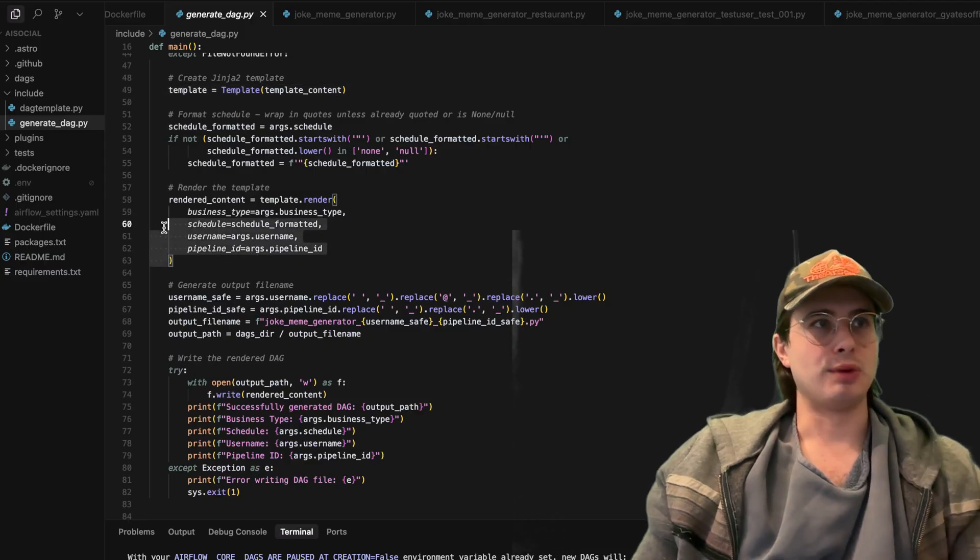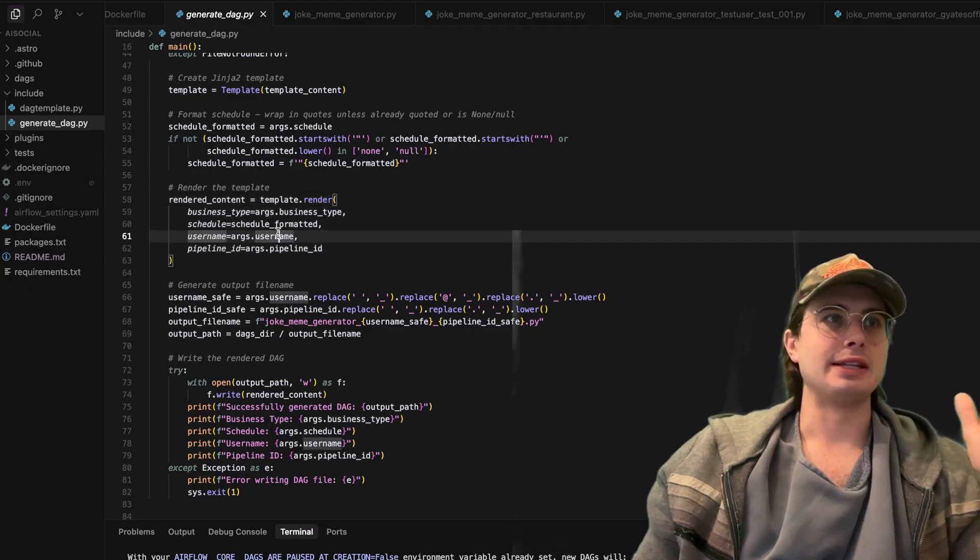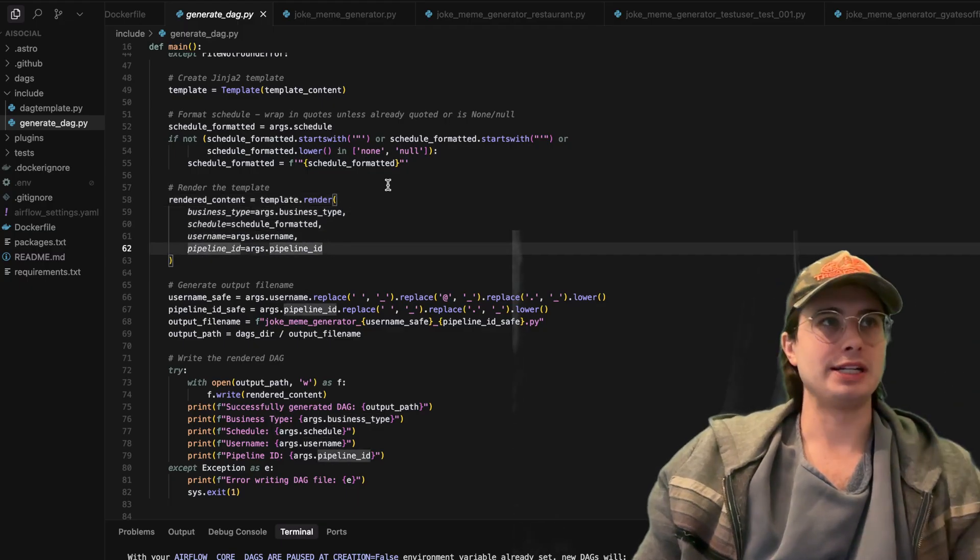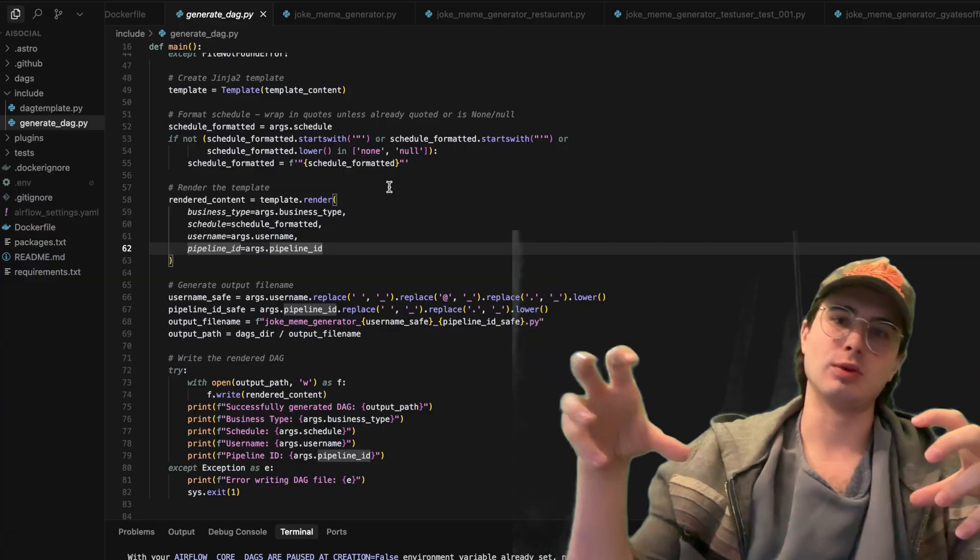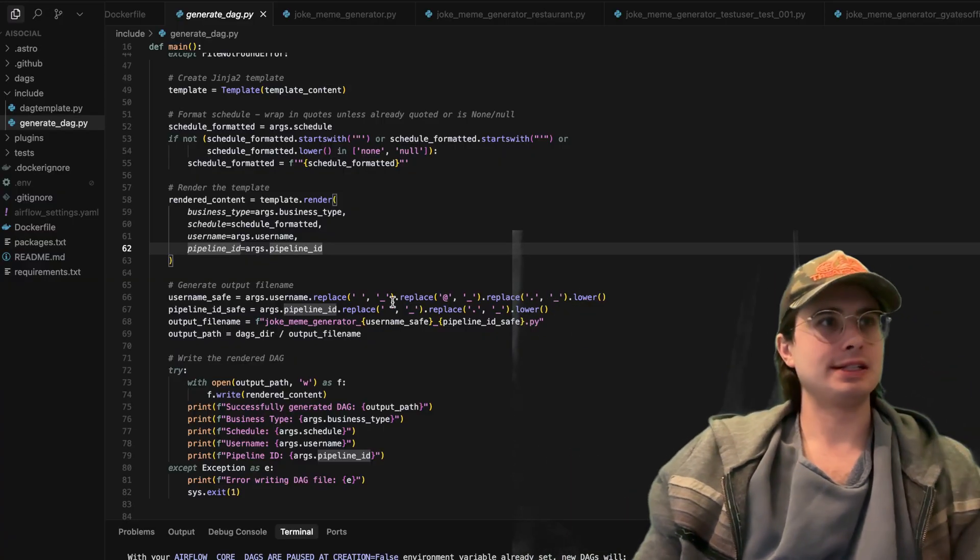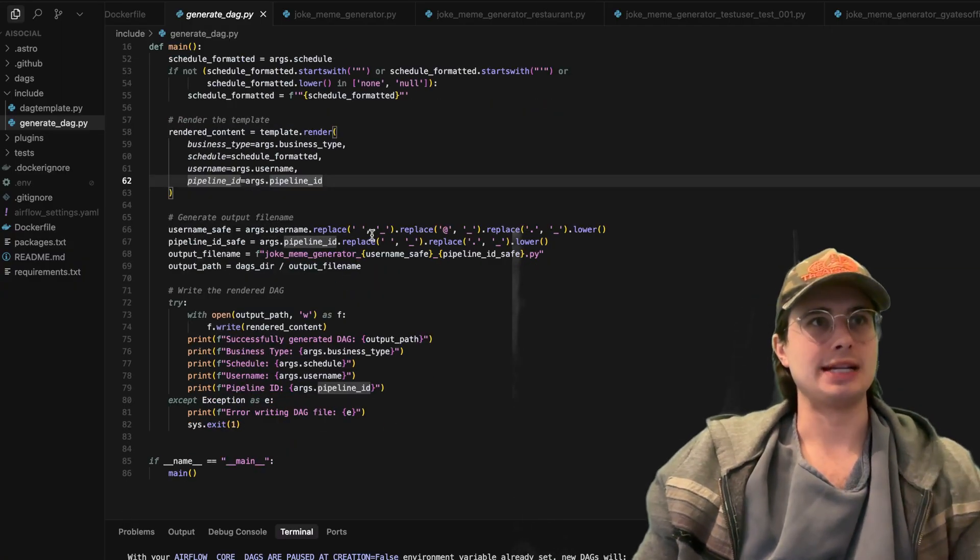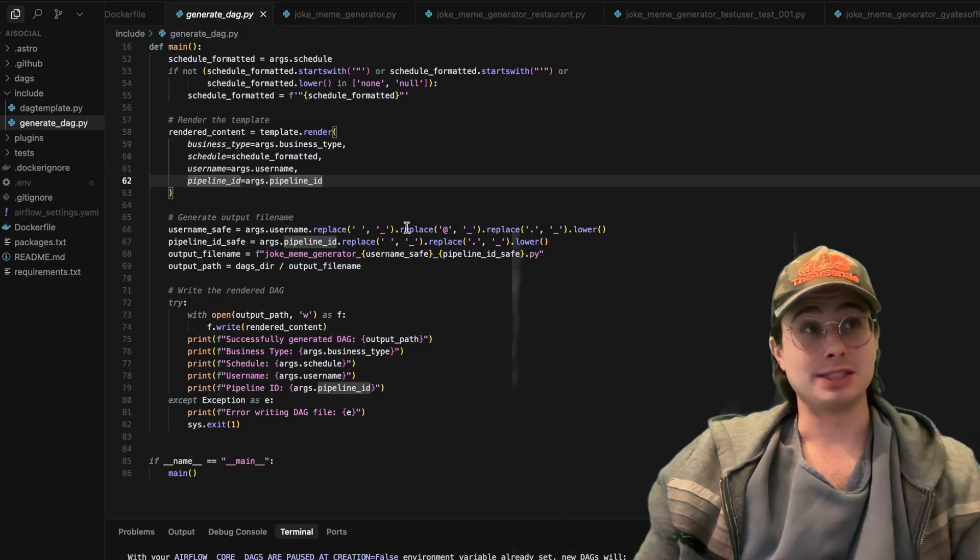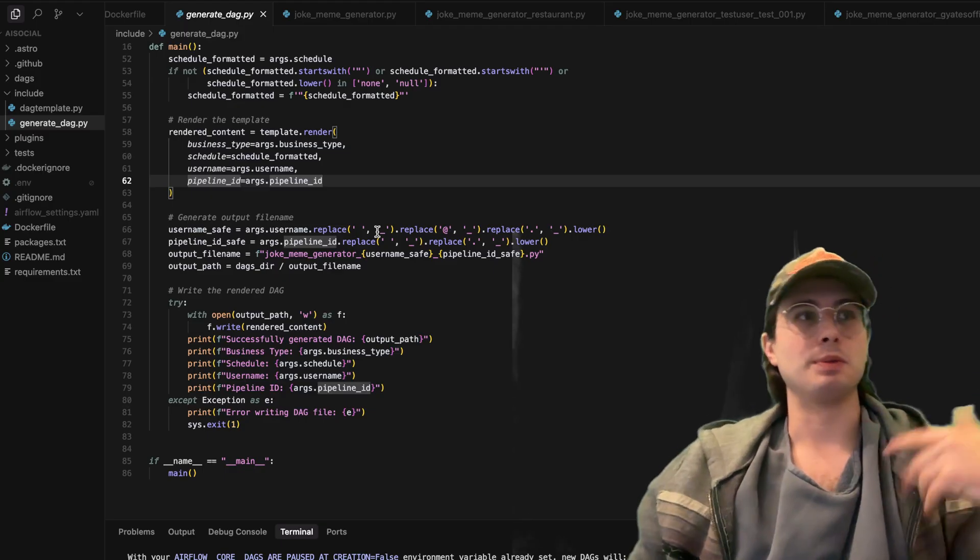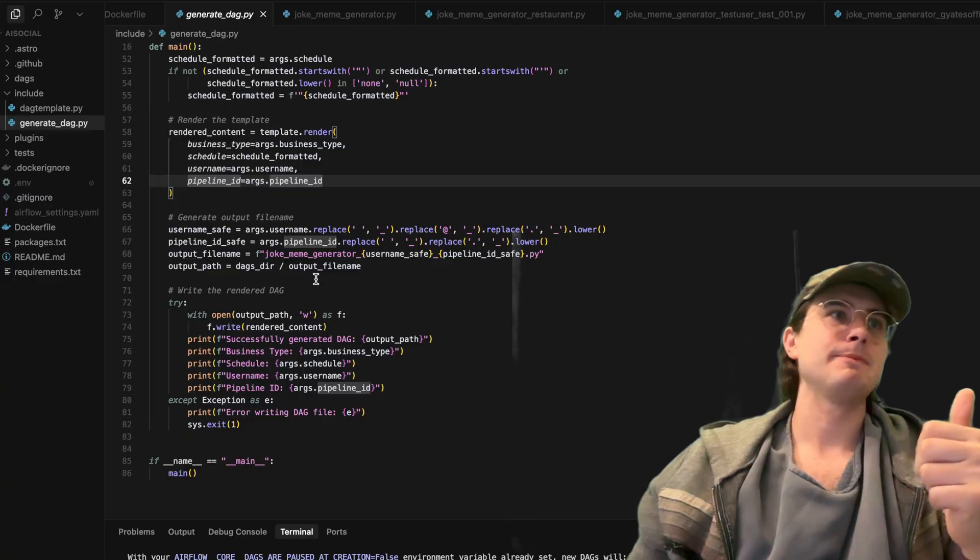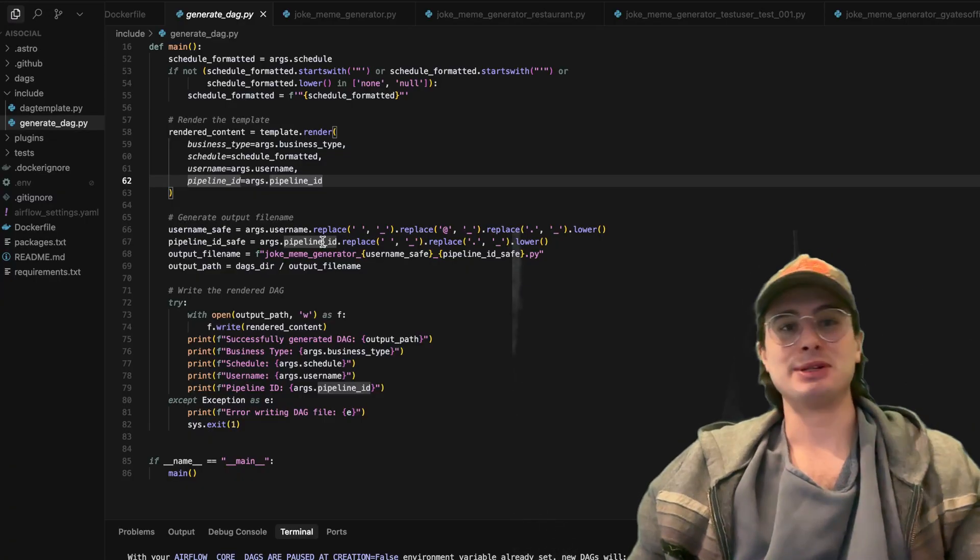Also then rendering the template. So here I'm bringing in the business type, the schedule, the arguments, their username, and the pipeline ID. So these are all the arguments that I will show you get injected into the actual GitHub workflow when you make the API call. And then here generating the output file name. So here replacing the username symbols, the same thing I basically did with the DAG ID, but again, doing it for my username for the output file name. Because I want to make sure that the output file name is the same as the DAG ID, just for readability and also maintainability.